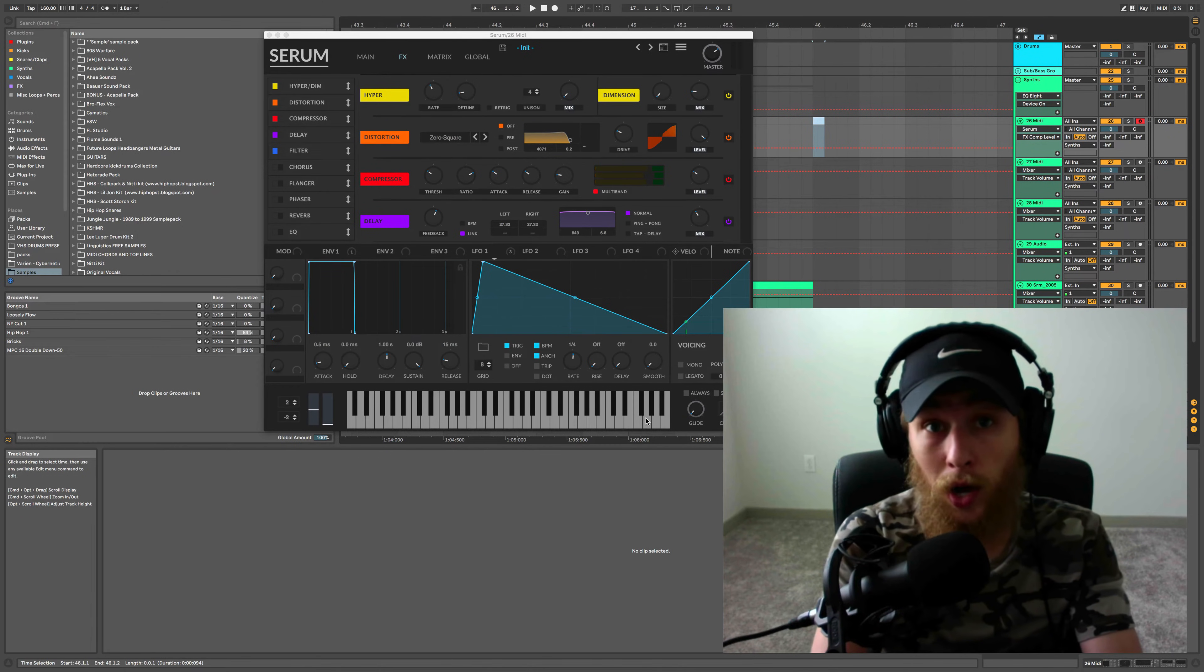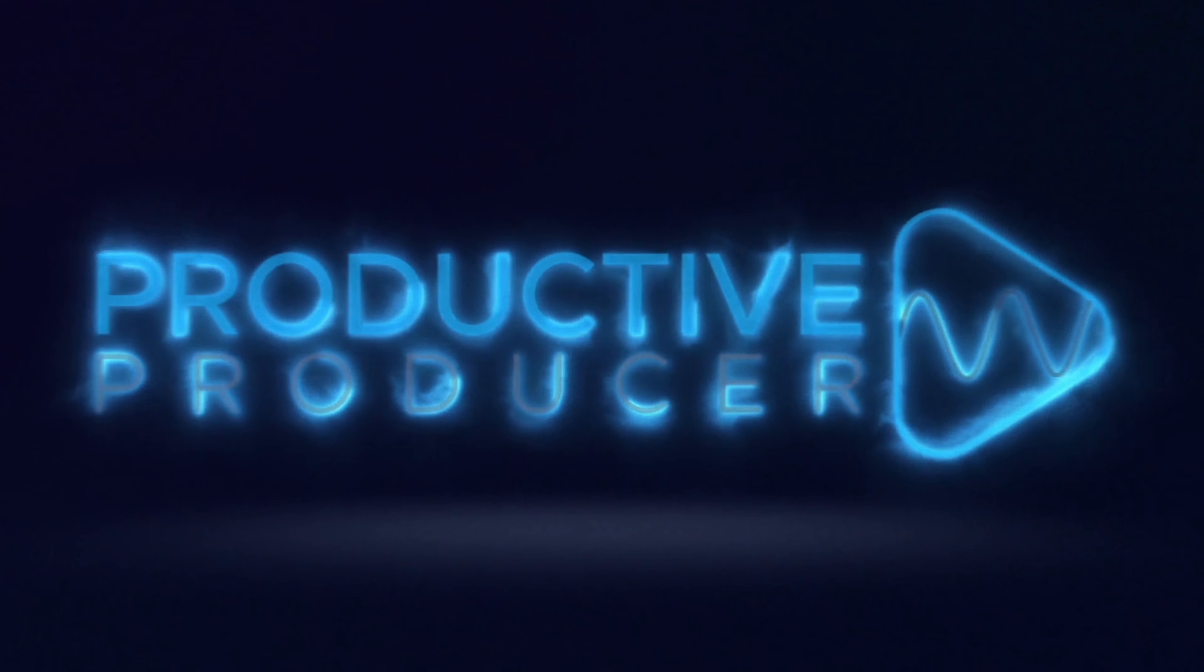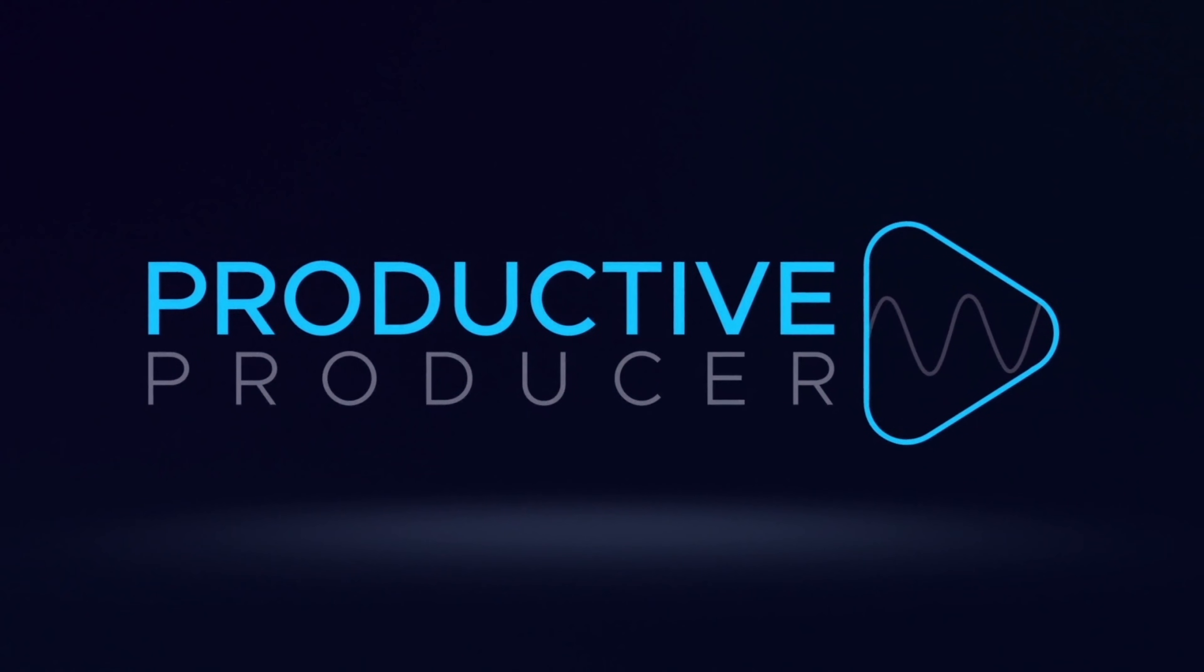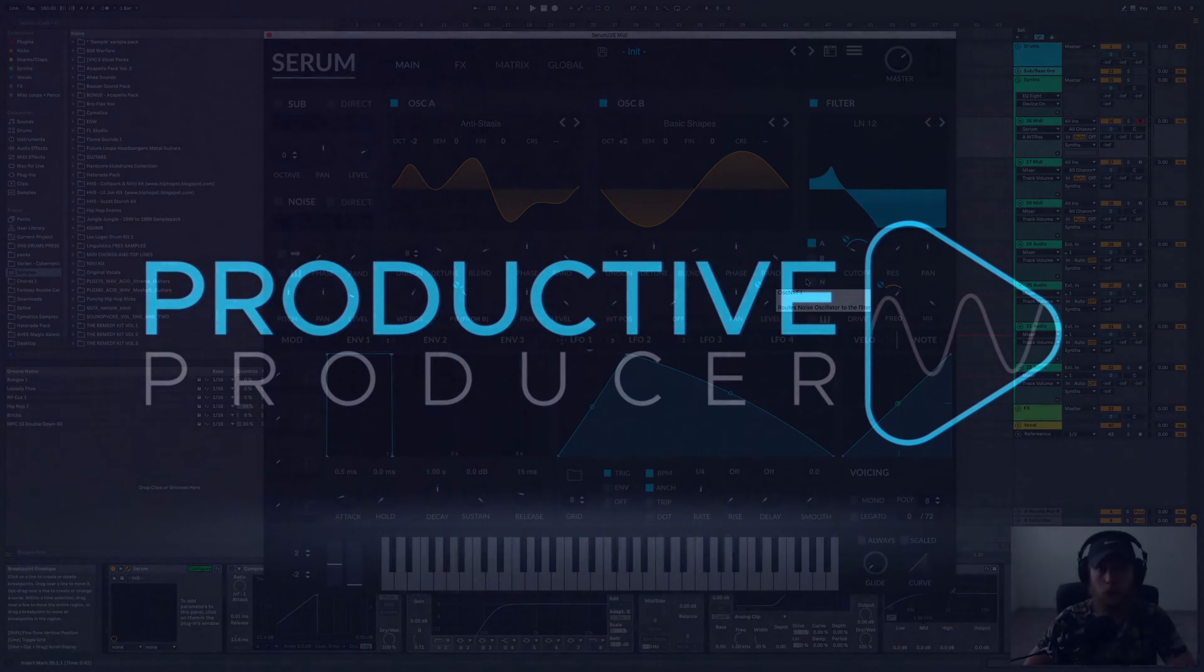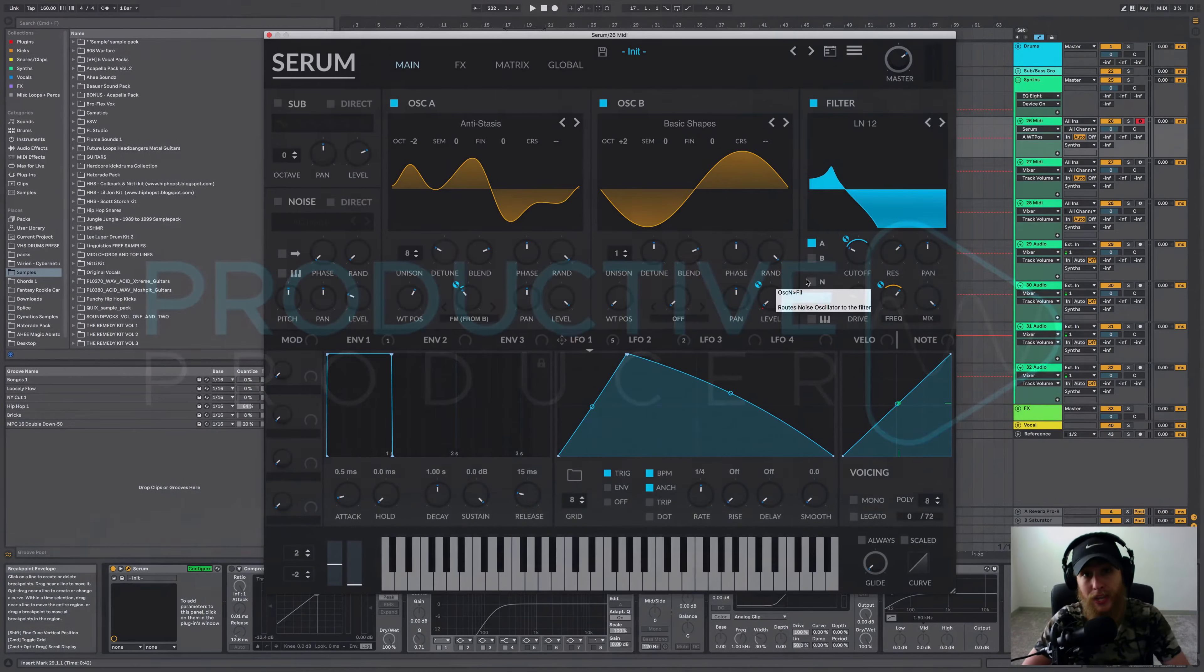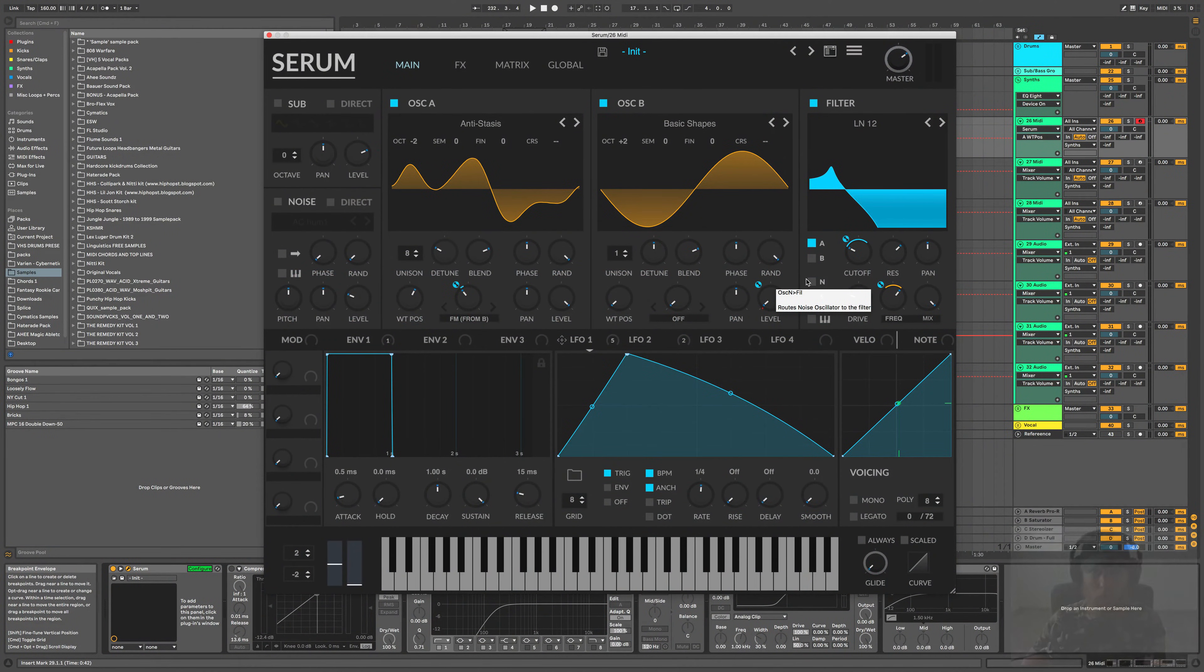Serum just got a brand new update. Let's talk about some of the cool things that it does now. What's up guys, my name's Noah, I make music as Haterade, and you're watching The Productive Producer.